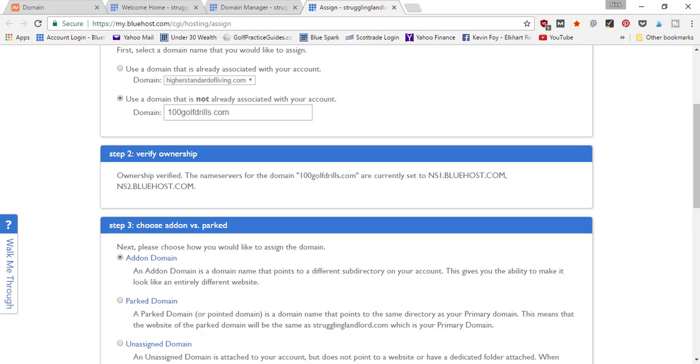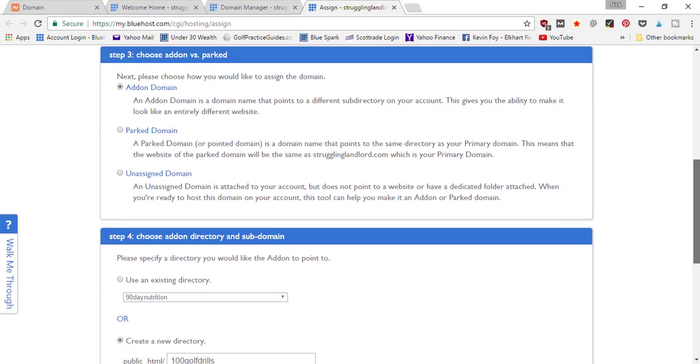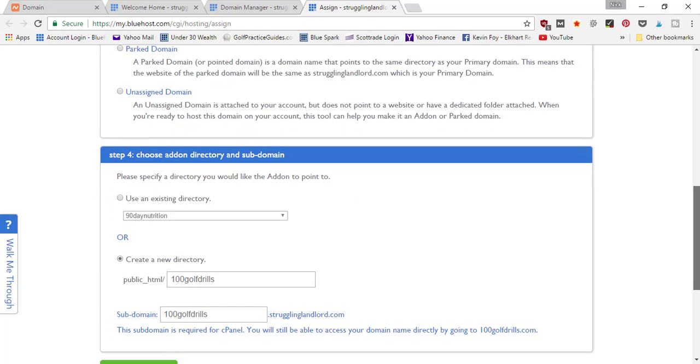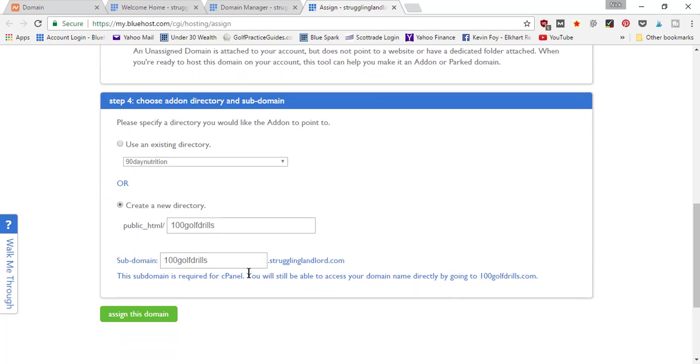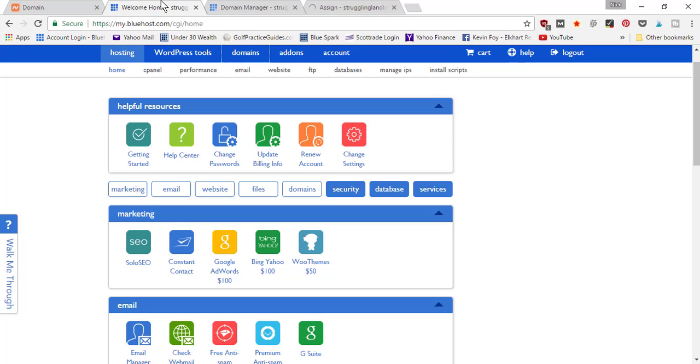We want an add-on domain, so just leave that as default. Scroll down here to the bottom—it's going to create a new directory in your hosting account—and click 'Assign this domain'. That's all you got to do.